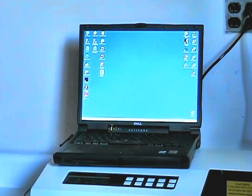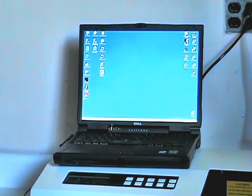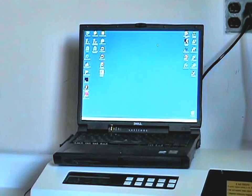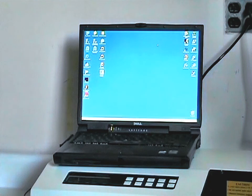With the instrument plugged into the back of the computer via the nine pin serial port, we're now ready to load the Grams AI software so we can control the instrument and manipulate the data.